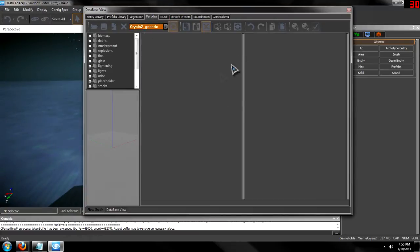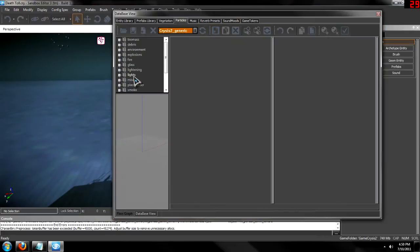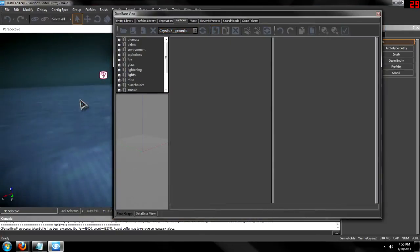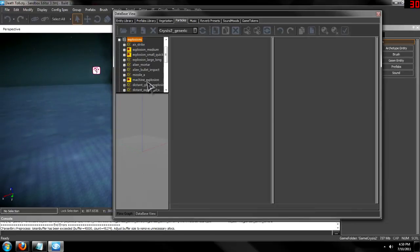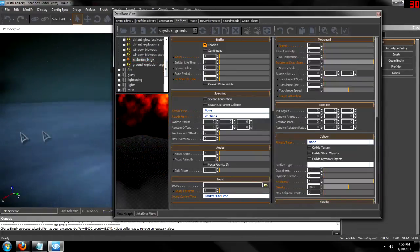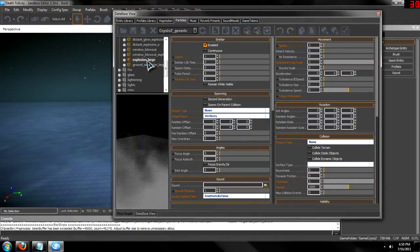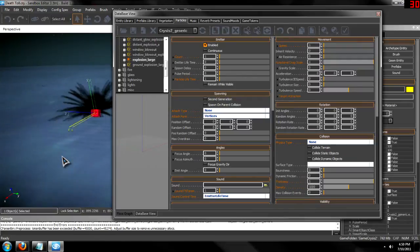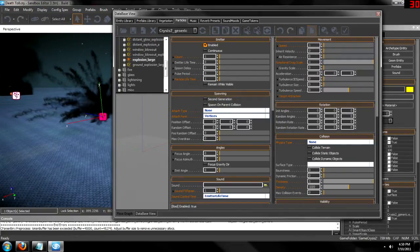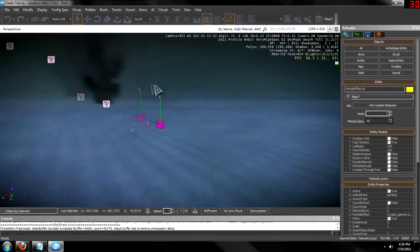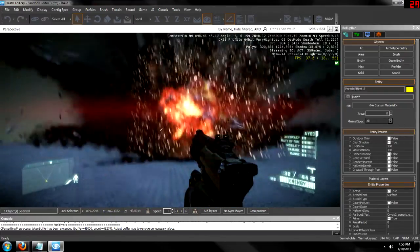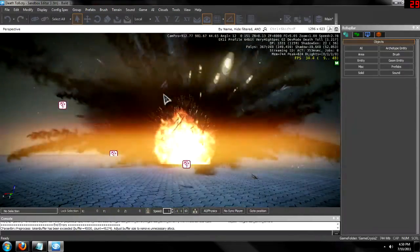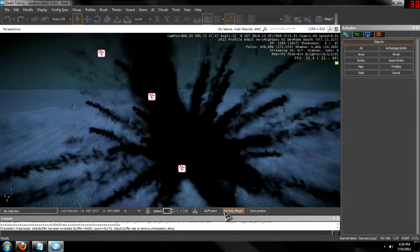So, CryEngine to generic, and let's add something like an explosion. Which one should we add? Explosion large. Take that and drag it onto your map, and voila, you have an explosion.